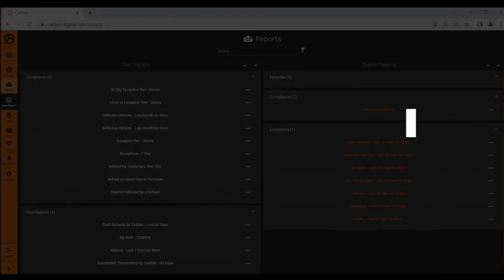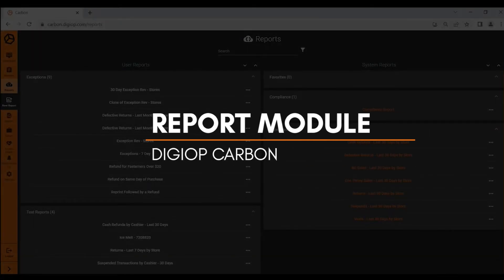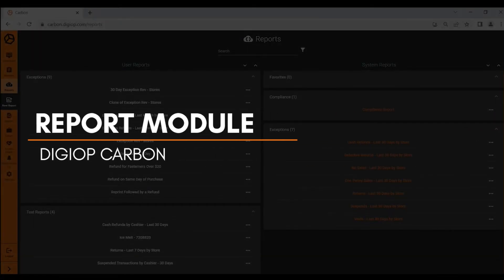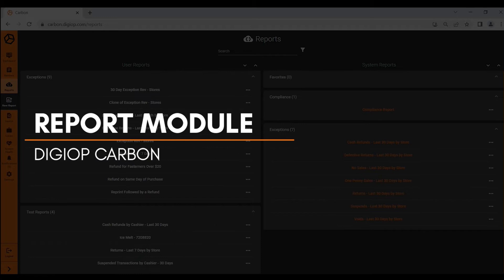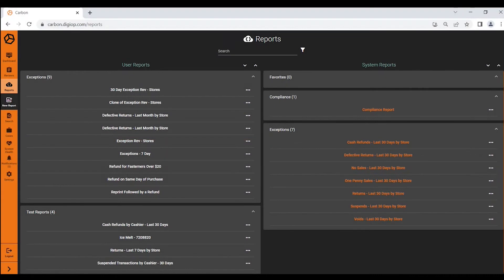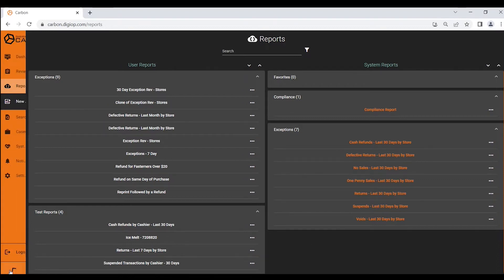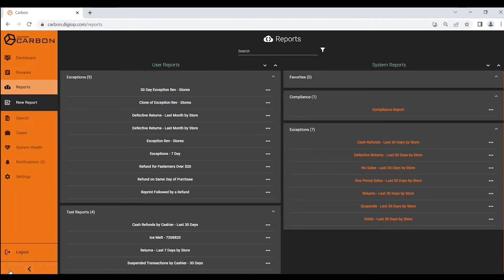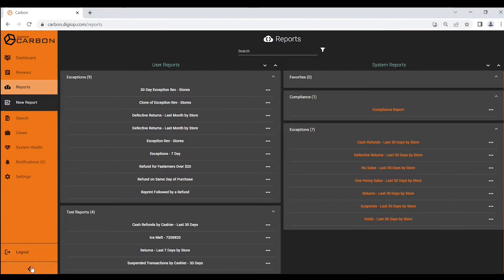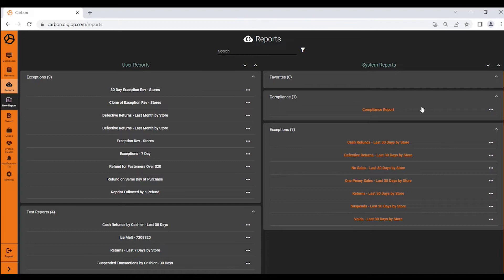In this video we'll be covering the incredibly powerful report module within DigiOp Carbon loss prevention and business intelligence platform. After using your user credentials to log in to your DigiOp Carbon instance, you would simply select the reports page. Here in the reports module you'd be greeted with pre-populated reports depending on your vertical.